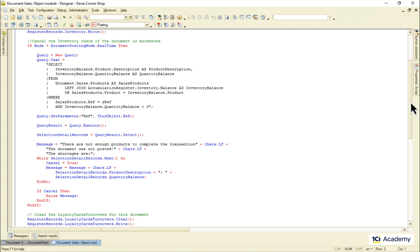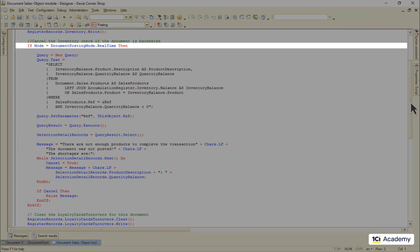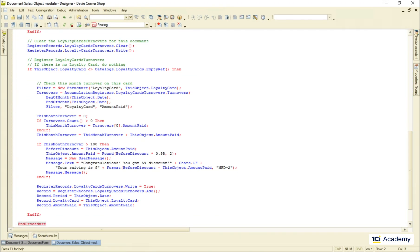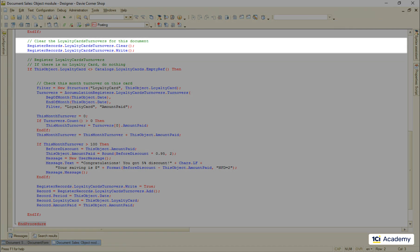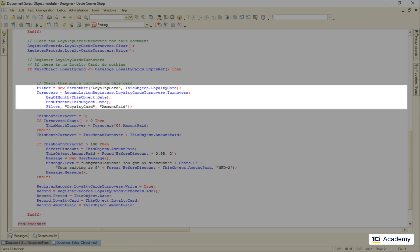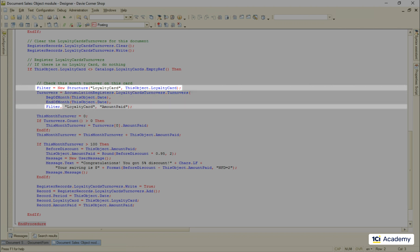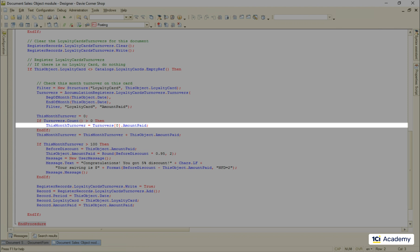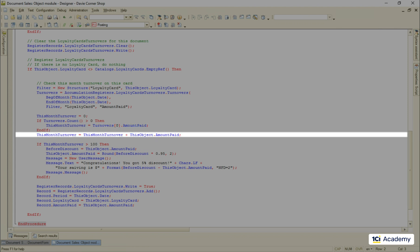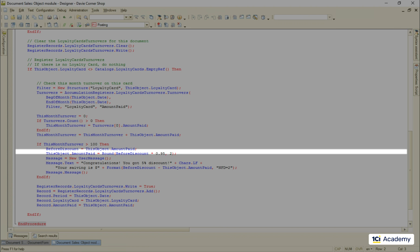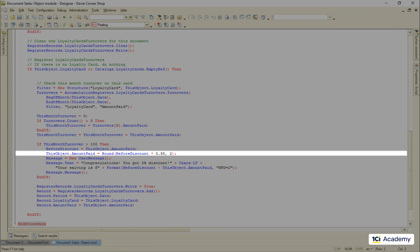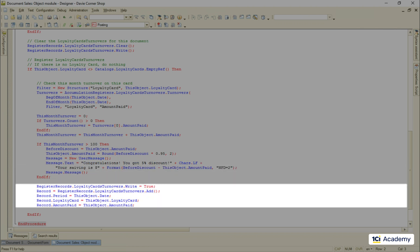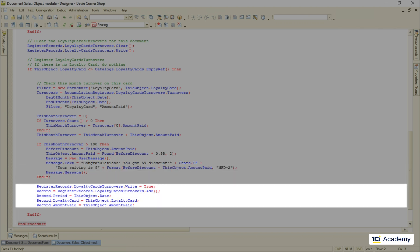Nothing's really changed up here except I'm not exiting the procedure in the case of the backdated posting anymore. And here is my loyalty card program implementation part. I clear these document records from the turnover register. Then I check if the loyalty card was used for this transaction. And then I read the turnovers for this loyalty card for the current month. This is how I specify the loyalty card and this is the beginning and the end of these documents month. I'm pretty sure there might be the only one record and result in the record set. So I read the first record and add the current documents amount to it. If the monthly amount already spent plus the current documents amount is greater than 100, then I discount the current documents amount by 5% and congratulate the customer. And finally I write the recalculated amount to the turnover register like this. As easy as that.